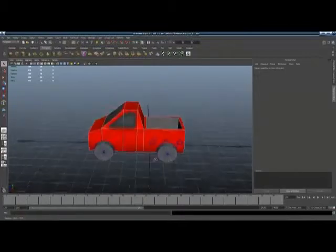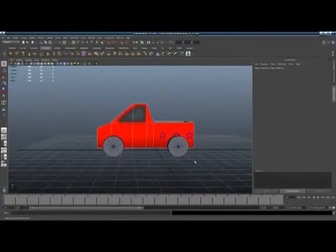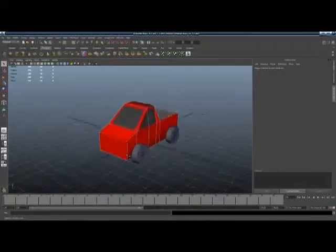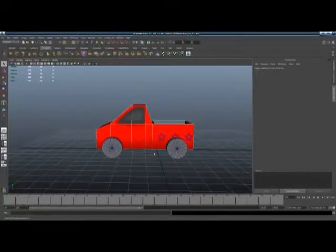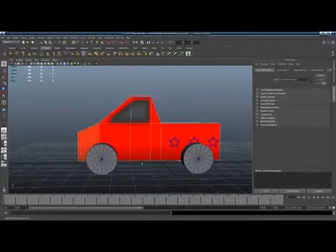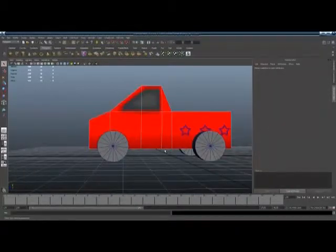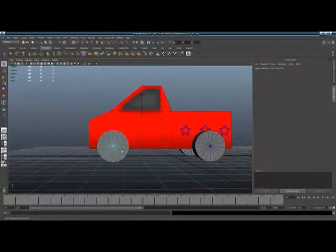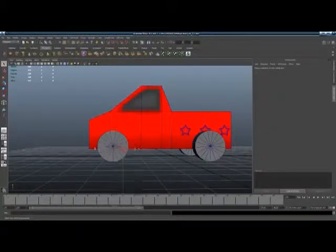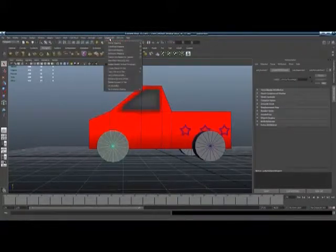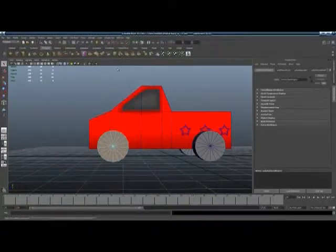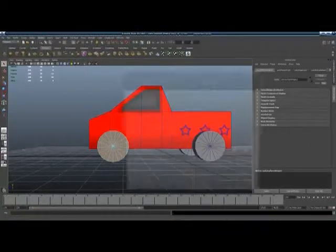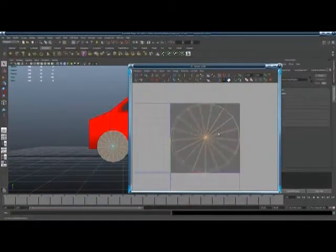So all we have to do now is texture one wheel, and we can use the same texture for all the wheels, since it's the same size and it's exactly the same. So now we're just going to texture one wheel. Just select the wheel, make sure you're in Object Mode. You go to Create UVs and add Create UV based on camera. So go to Window, UV Texture Editor, there's the wheel.